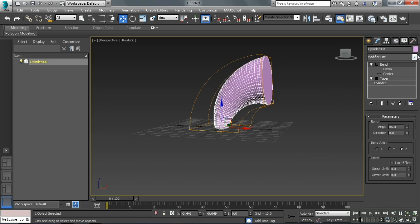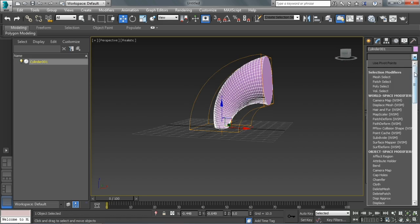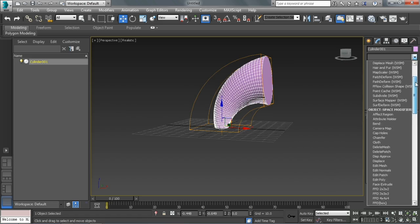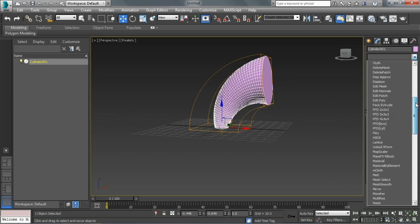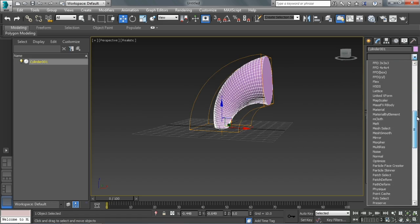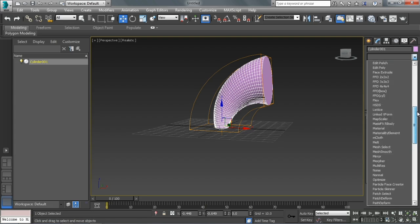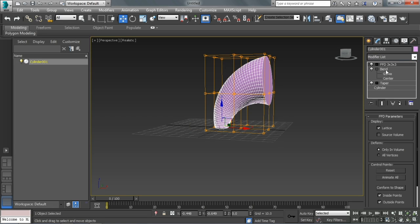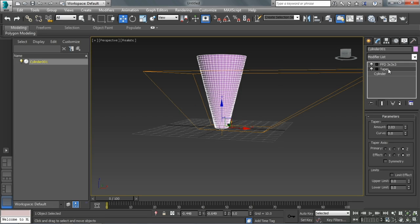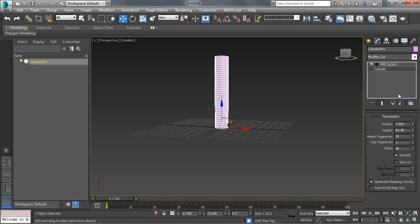And then we can go ahead and explore and look around at all kinds of different modifiers and see what they do. Some of them are going to make sense. Some of them really aren't. Another cool one is the FFD modifier. So let's do a 3x3. Let's actually go ahead and delete the bend and the taper.